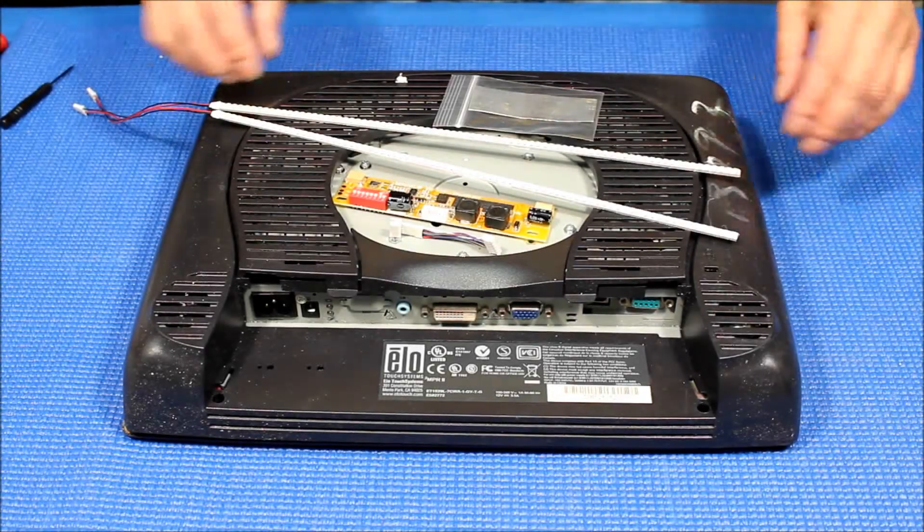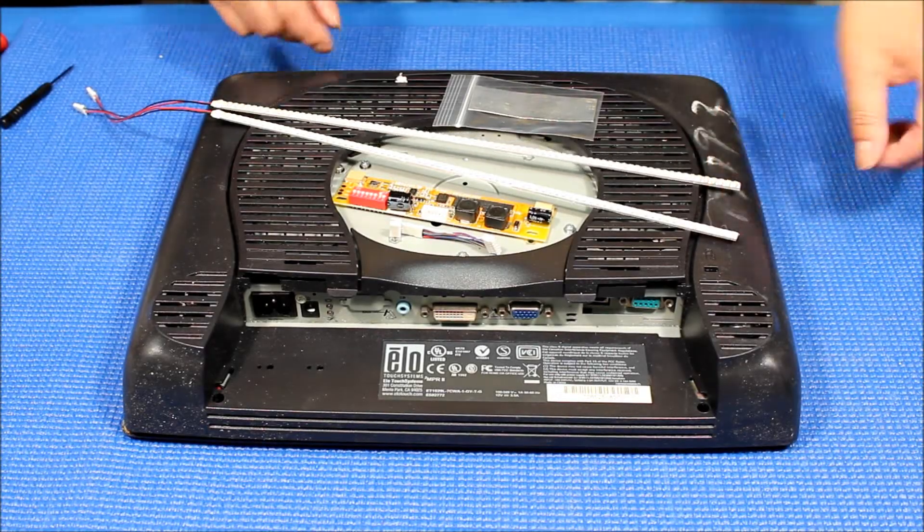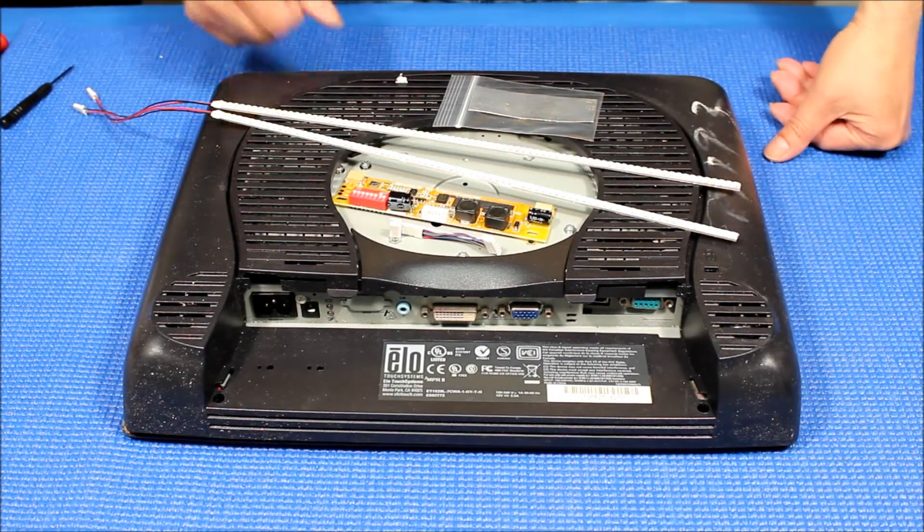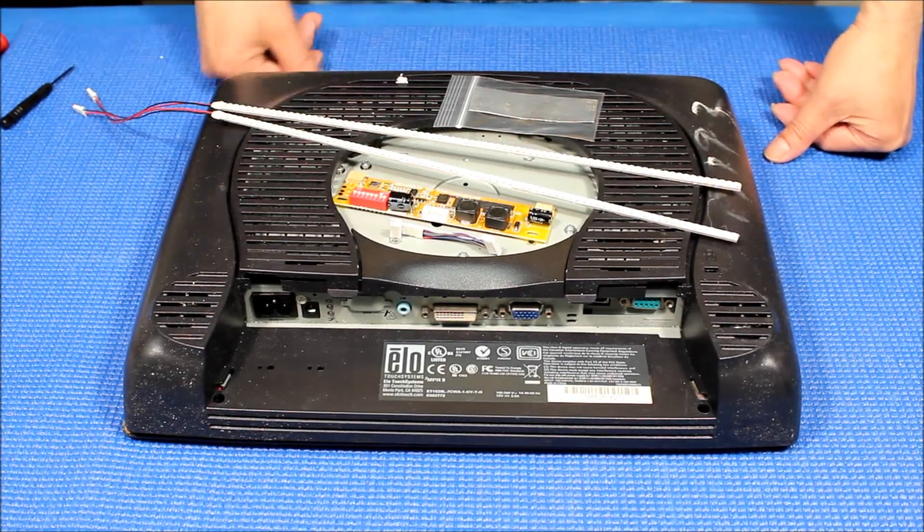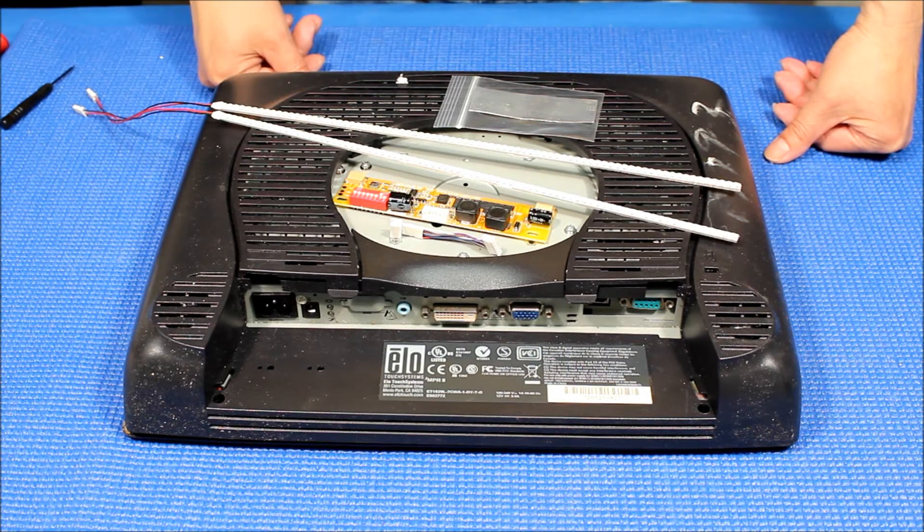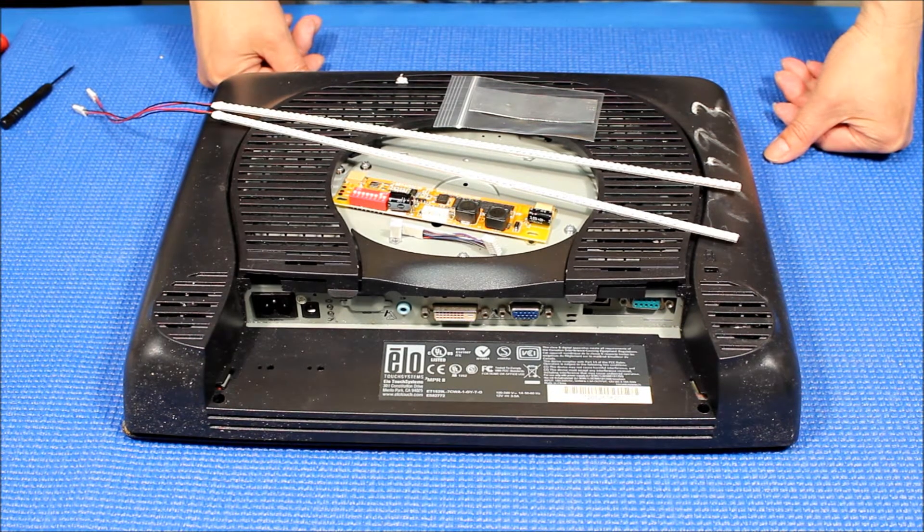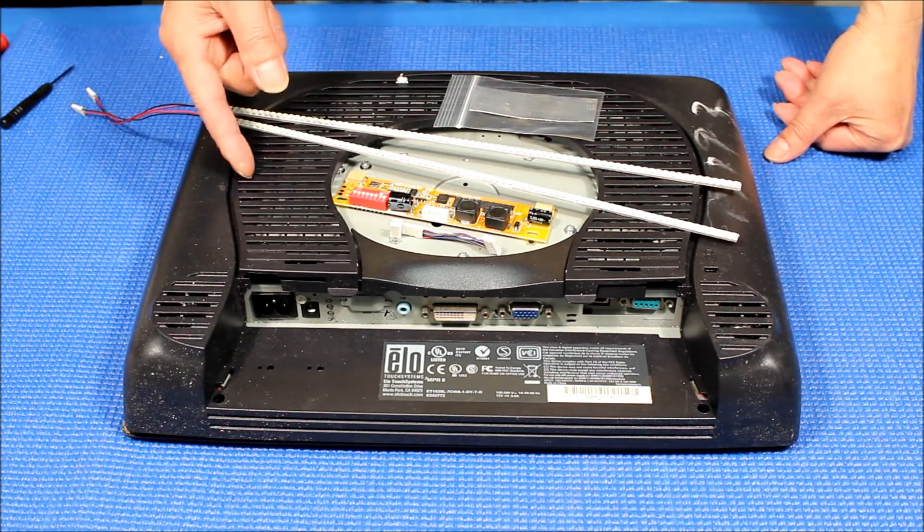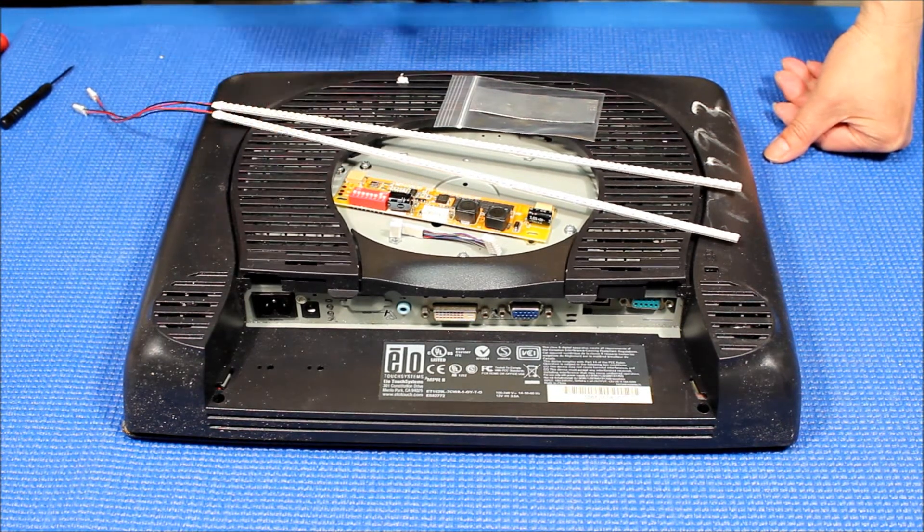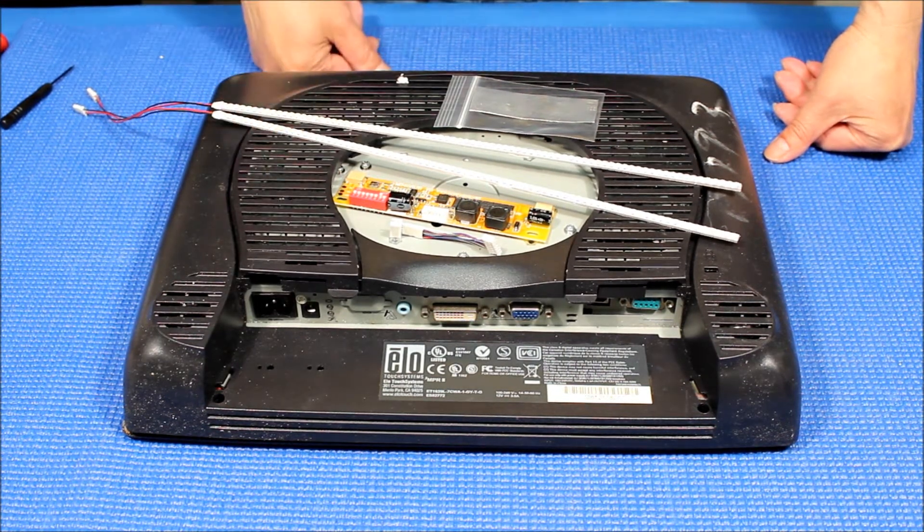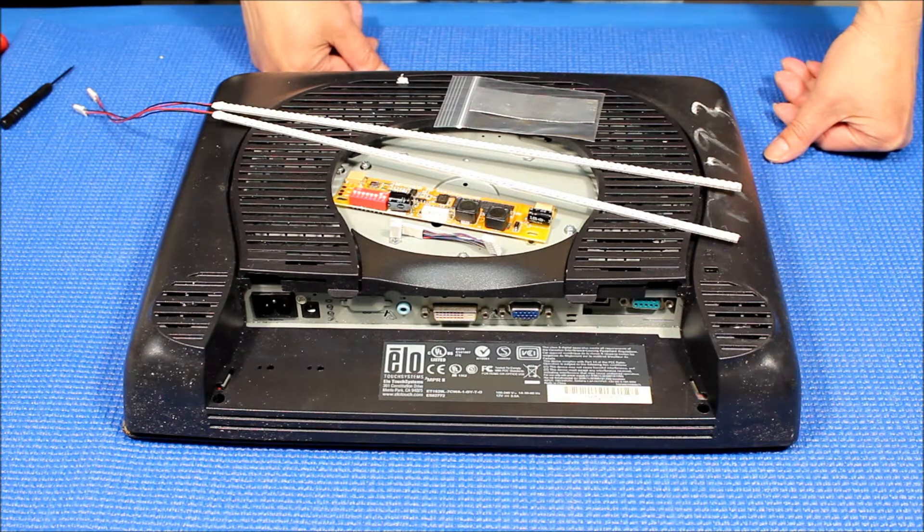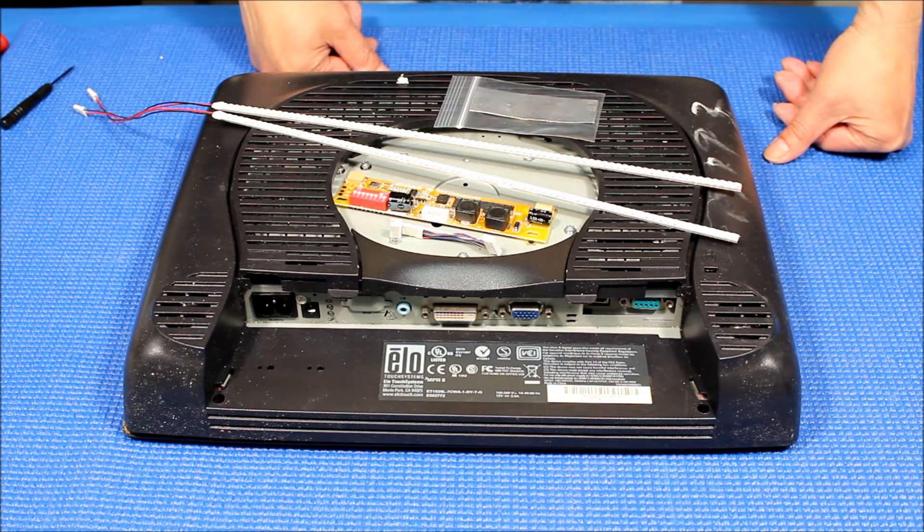Hello, in this video I want to show you how to upgrade this CCFL Elo Touchscreen 15 inch Elo Touchscreen from CCFL to our UB54 series LED kit.